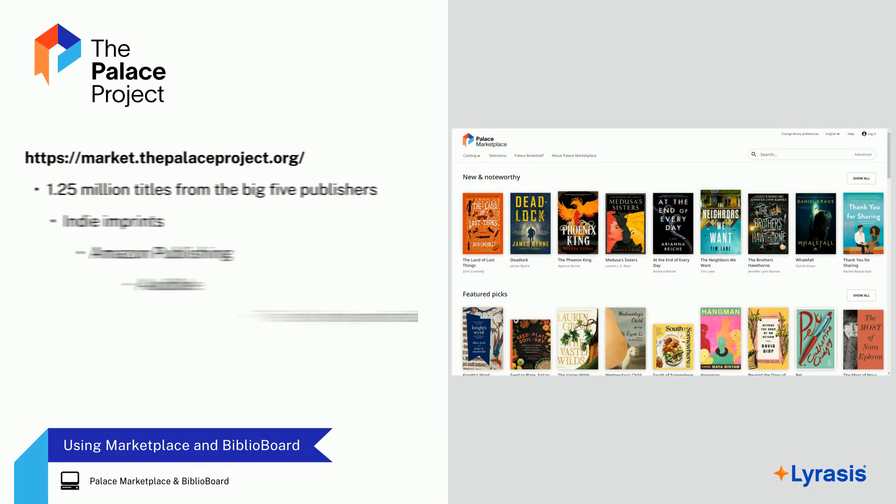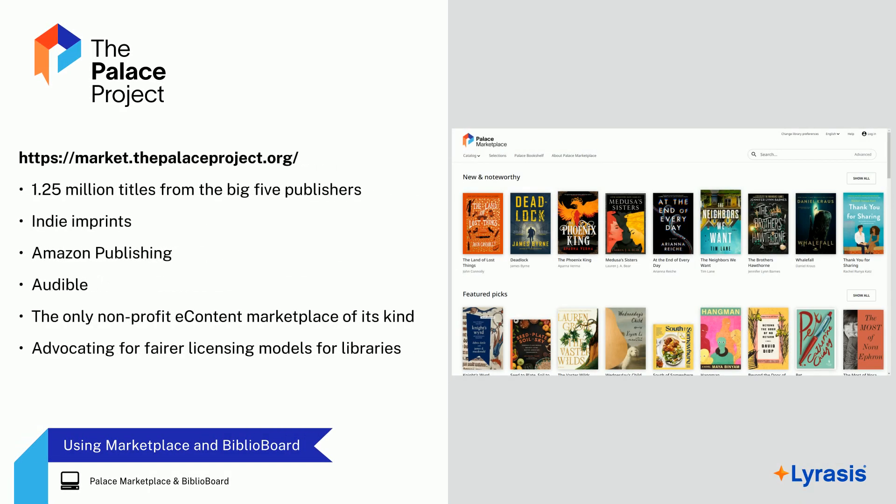In this video, we'll learn how to make purchases from the Palace Marketplace and BiblioBoard. The Palace Marketplace provides the opportunity for you to take more control of your e-content purchasing experience.